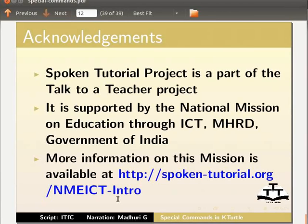This script is contributed by IT4Change, Bangalore. This is Madhuri Ganpati from IIT Bombay signing off. Thank you for joining.